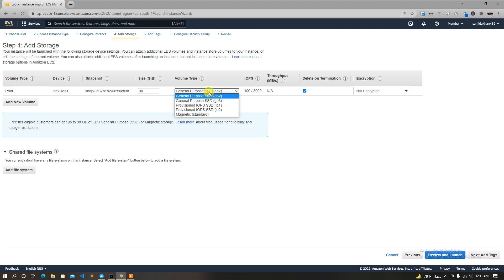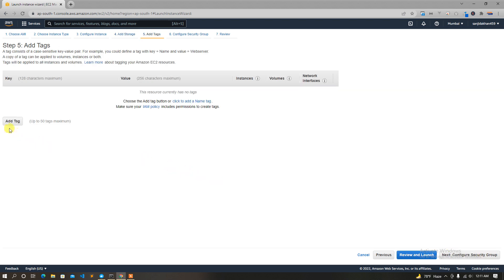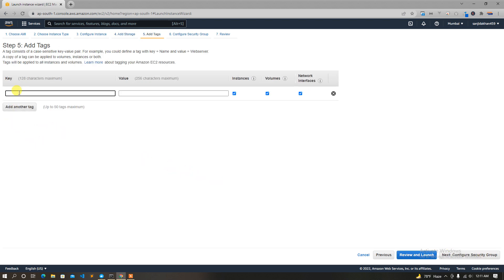You can use SSD GP2. Now the option is Delete on Termination. We can use Snapshot, Size, Device, and Volume Root. So, add tags — add tags is like a name: tutorial test.